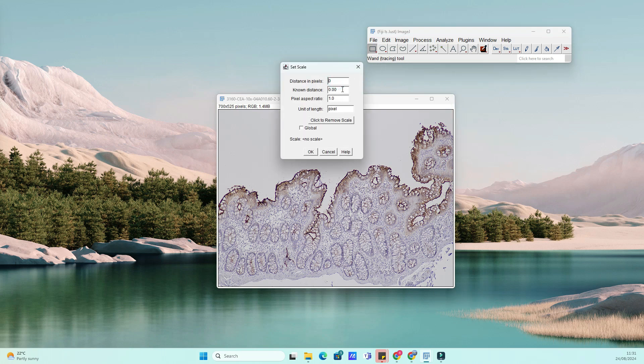Now, let's load the image that you want to add a scale bar to. Go to File, then Open, and select your image file.